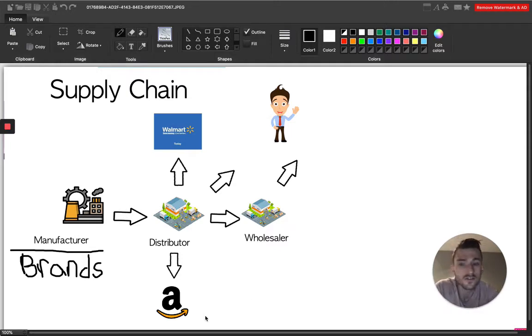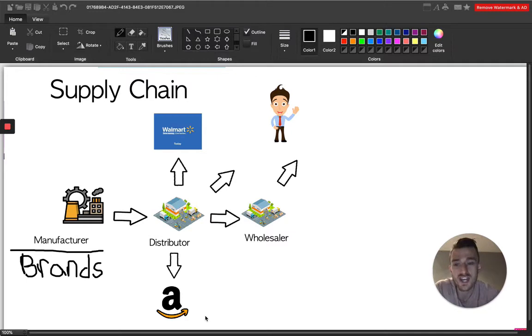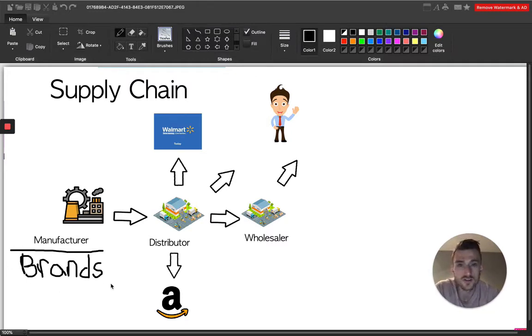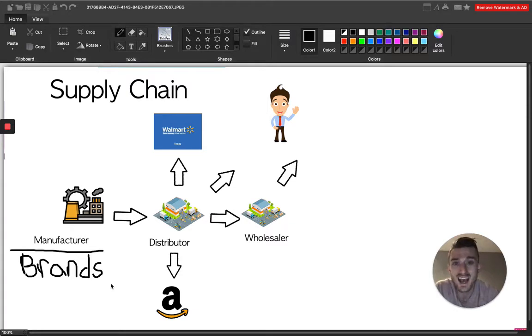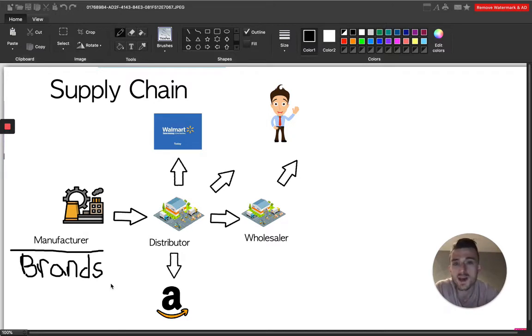So the very first stage of a product's life, it starts at the manufacturing stage. So we can call that the brand if you want to. So that's your Hasbro, your Mattels, your Apple, your Nike, right? It all starts in a manufacturing plant. That's this stage right here.